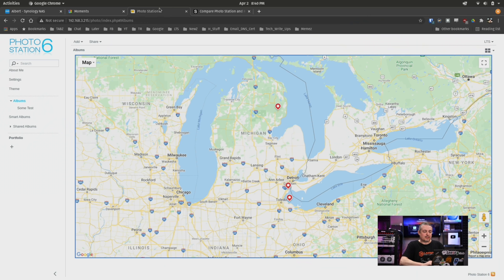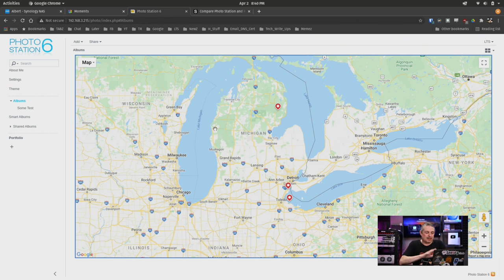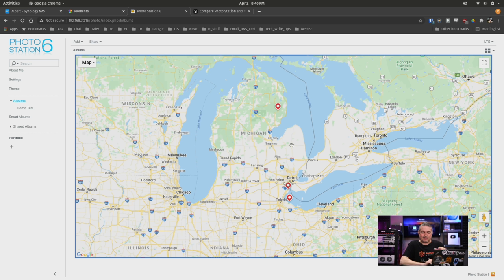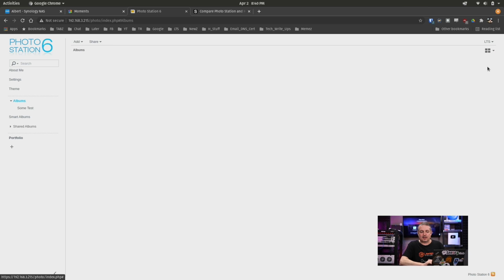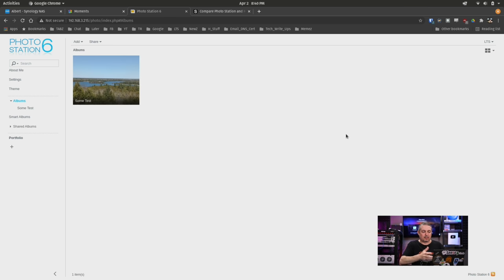First, let's take a look at the Photo Station app. The first standout feature that I want to point out in the Photo Station app is the fact that it has this map feature. The Moments app is missing that, and I thought I'd at least point that out. Other than that, they are very similar where we can have the photos here.